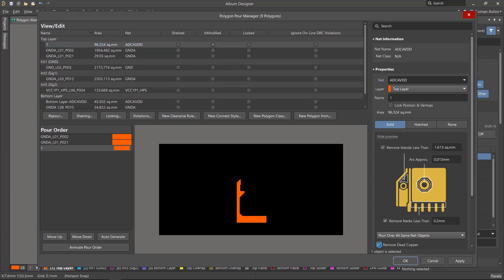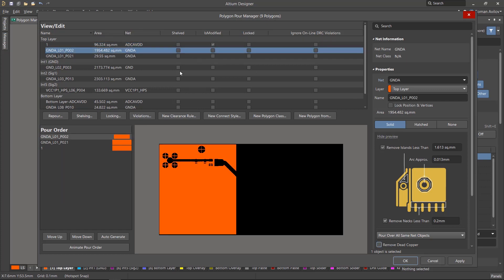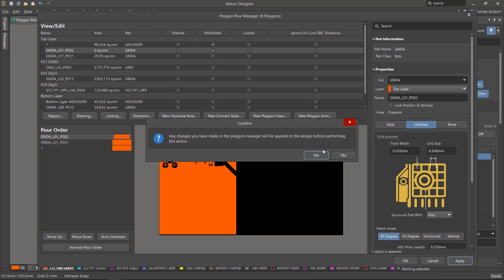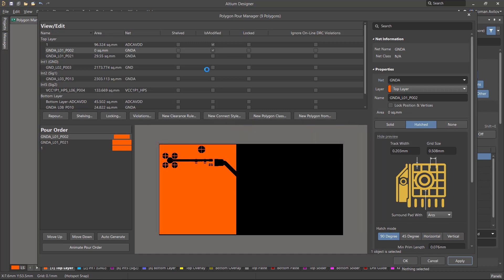We'll enable the removal of unused copper for the first polygon. For the second polygon, we'll change the type to Hatched. Click the Apply button to apply the changes.